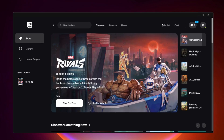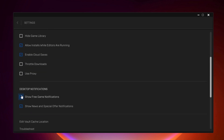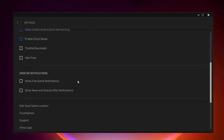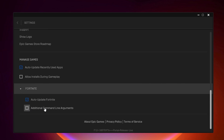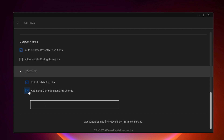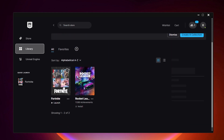Now we're going to optimize Epic Games Launcher settings. Click your profile icon and open Epic Games Settings. Under Notifications, uncheck 'Show notifications for free games' and 'Show news and special offers' — this stops all Epic Games notifications and prevents interruptions while playing Fortnite. Next, scroll down, find Fortnite in the list, click the dropdown, and find 'Additional Command Line Arguments'. I suggest unchecking this box, as it will not help you get more performance or FPS — it is just a myth. Uncheck it and go back.